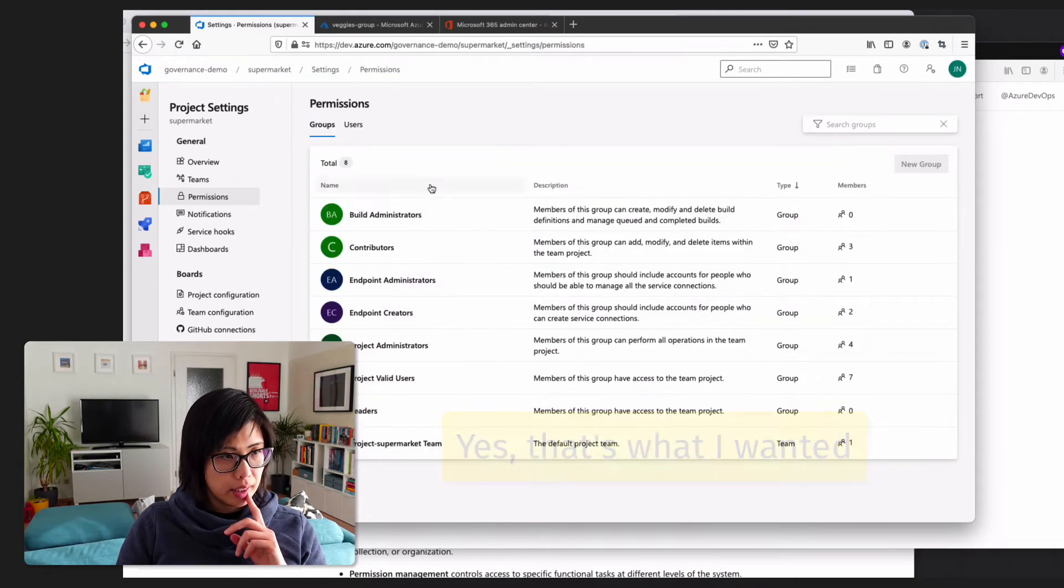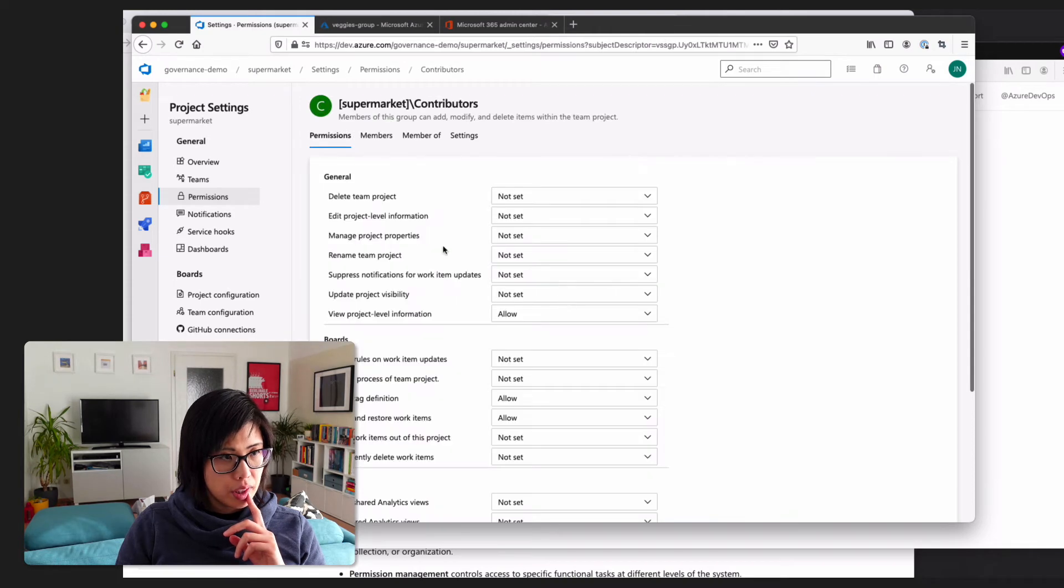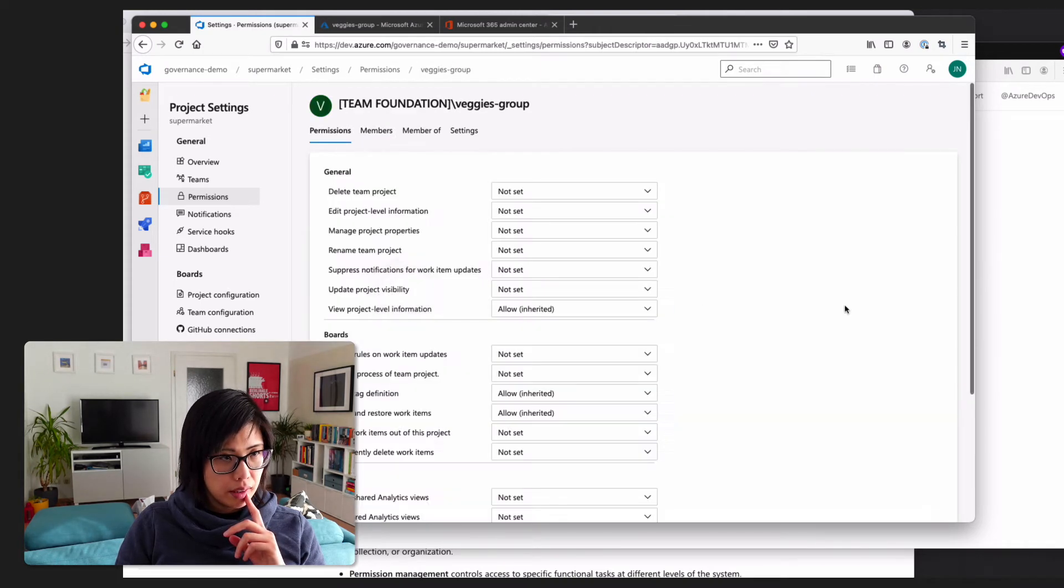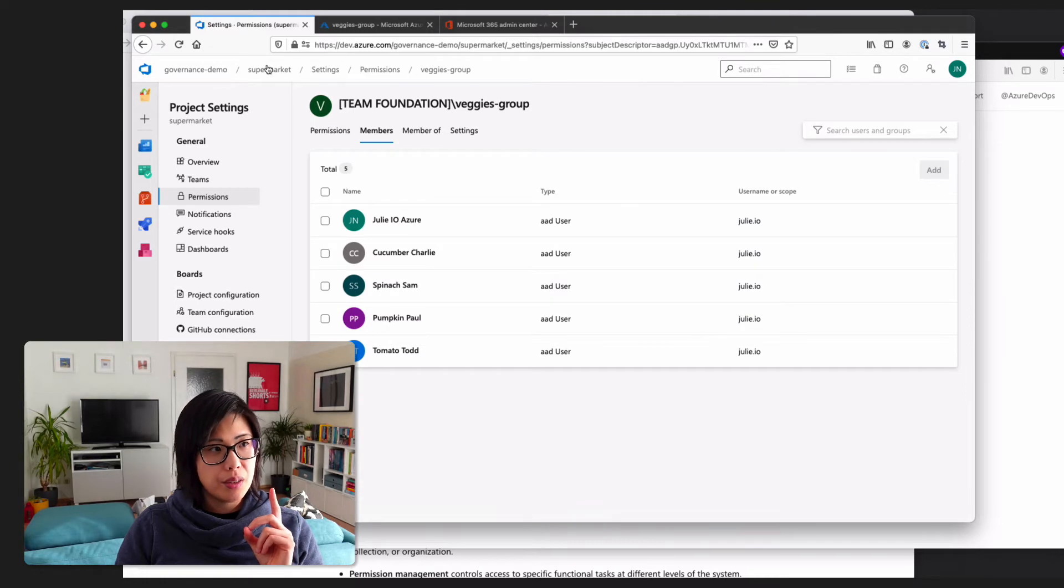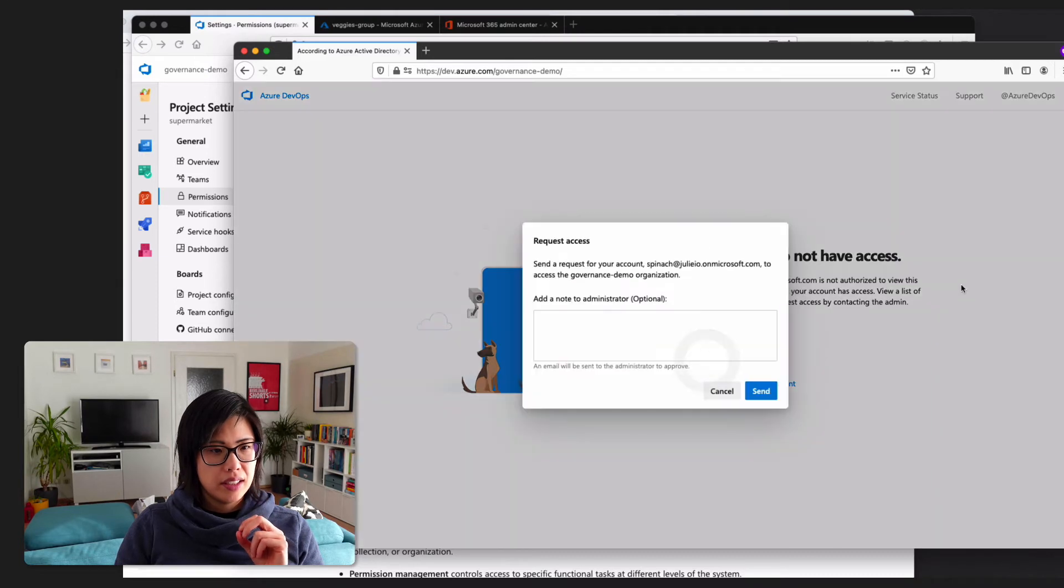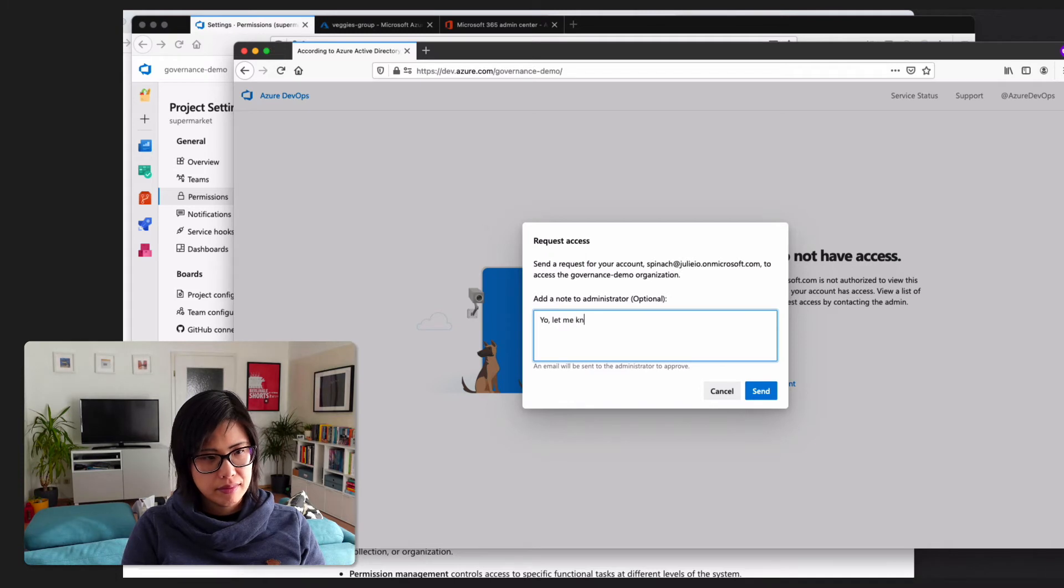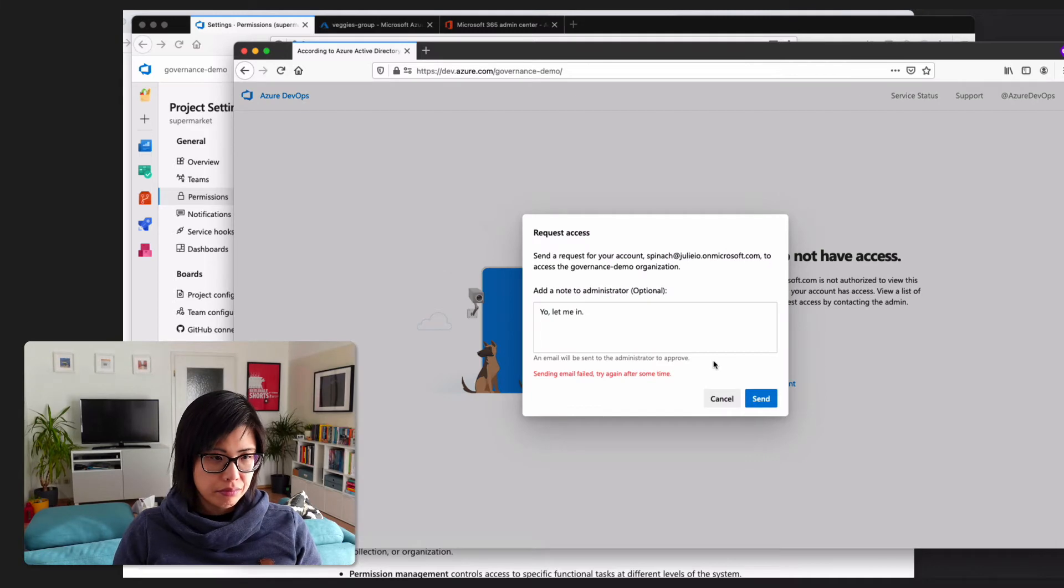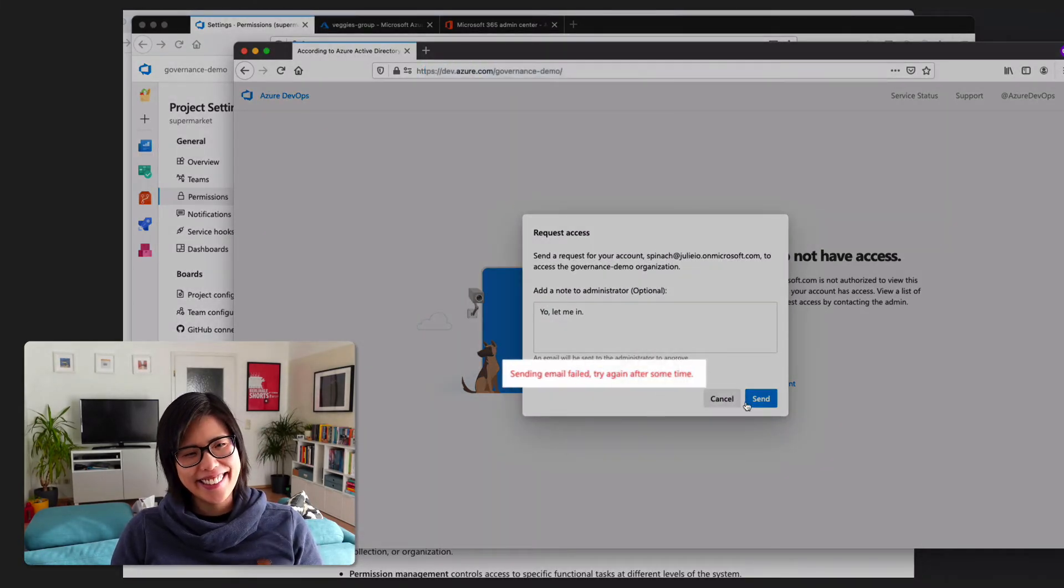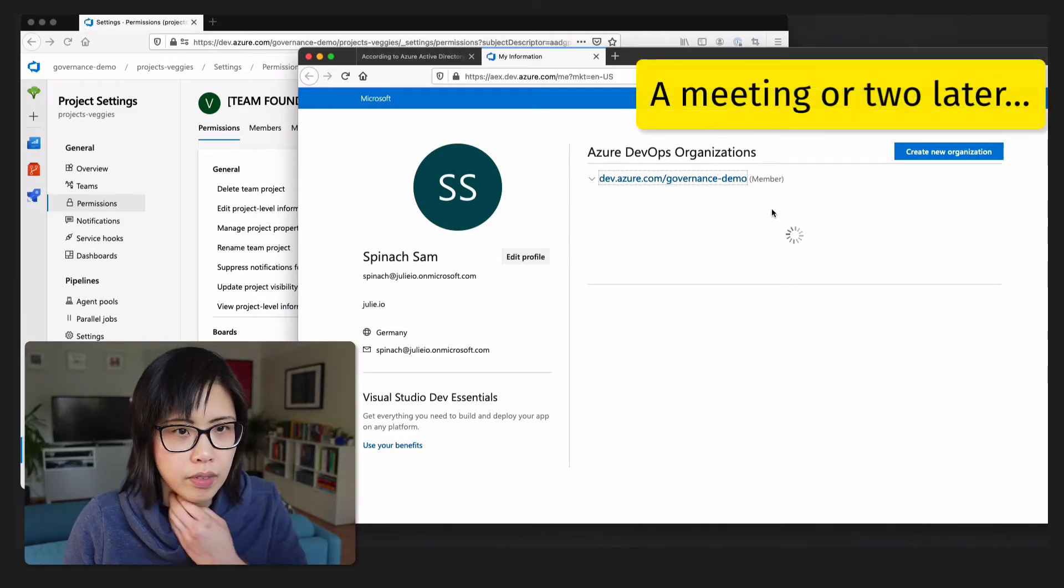And so let's fast forward me just like clicking around a little bit confused. Permissions. I think that's what I wanted. Contributors. Members. Veggies group. Members. Sam is back! So, this is the supermarket. So, I should have access. Yeah, I guess I have to wait some more time. Give up.